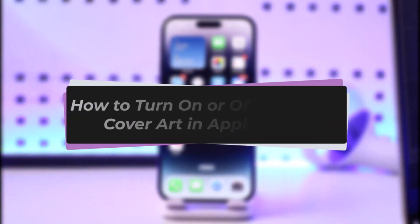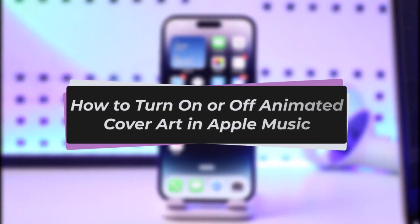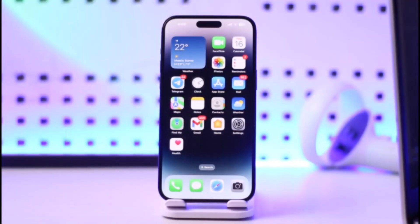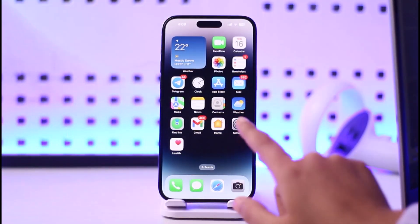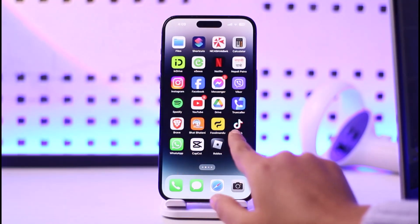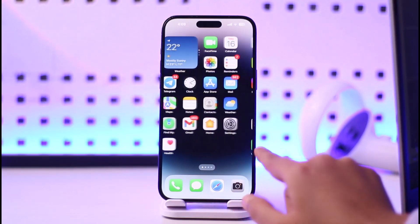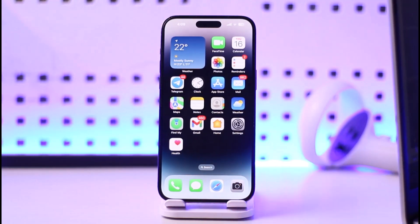Hello everybody, welcome back. Today I'll show you how you can turn off animated cover art in Apple Music. But before that, please do make sure to like our video and subscribe to our channel. Without any further delay, let's step into our video.